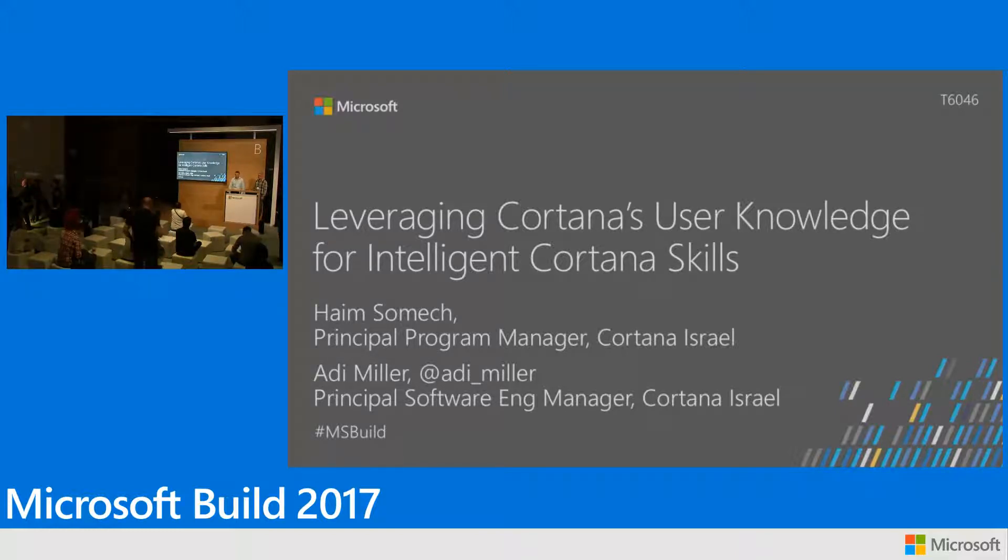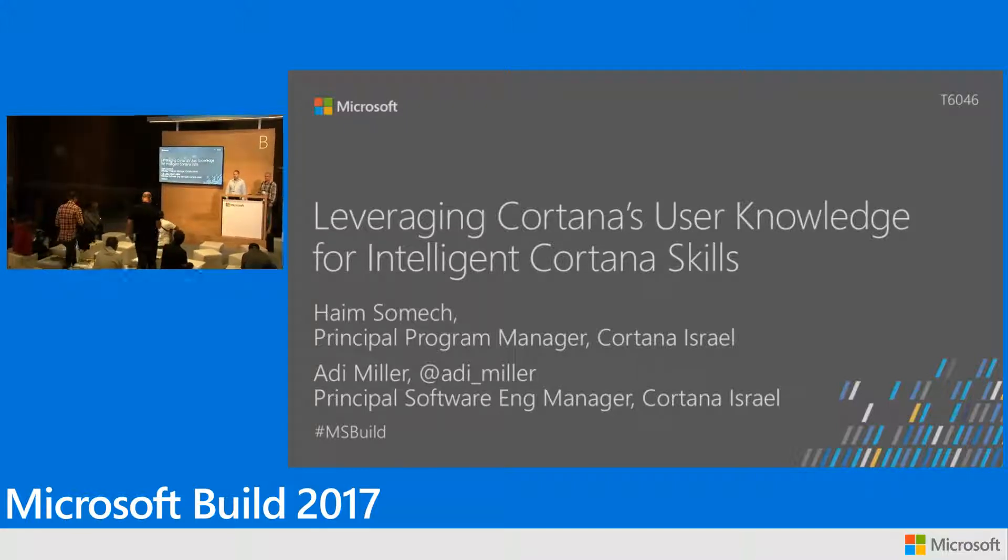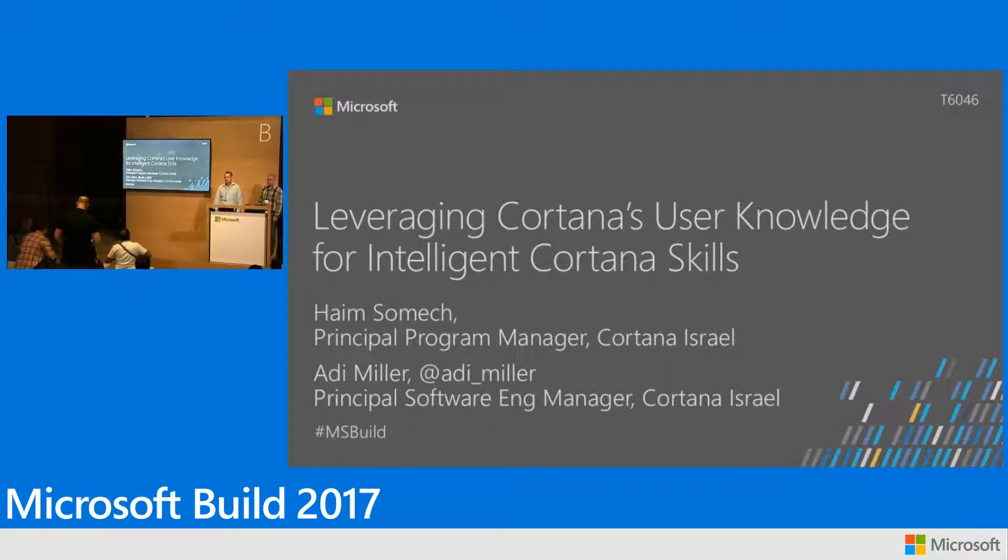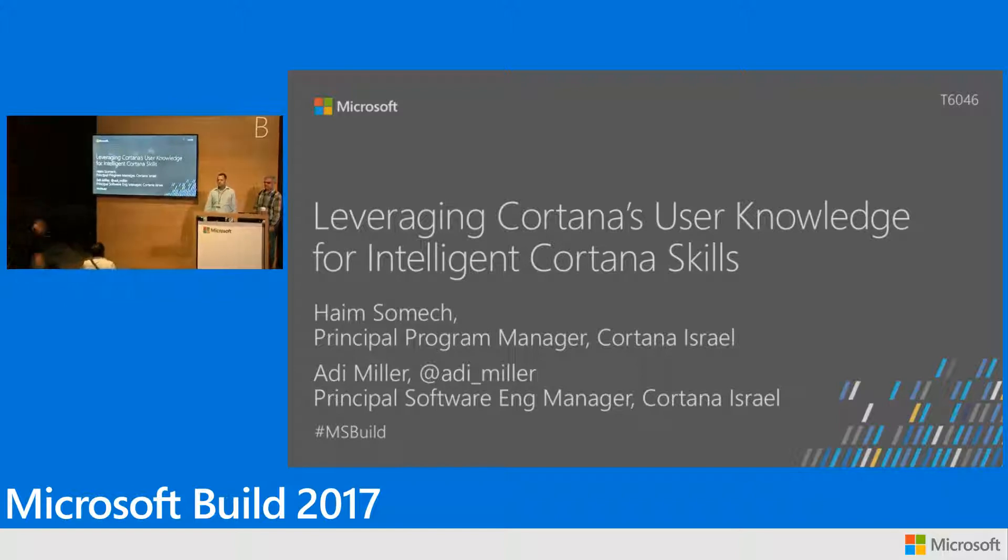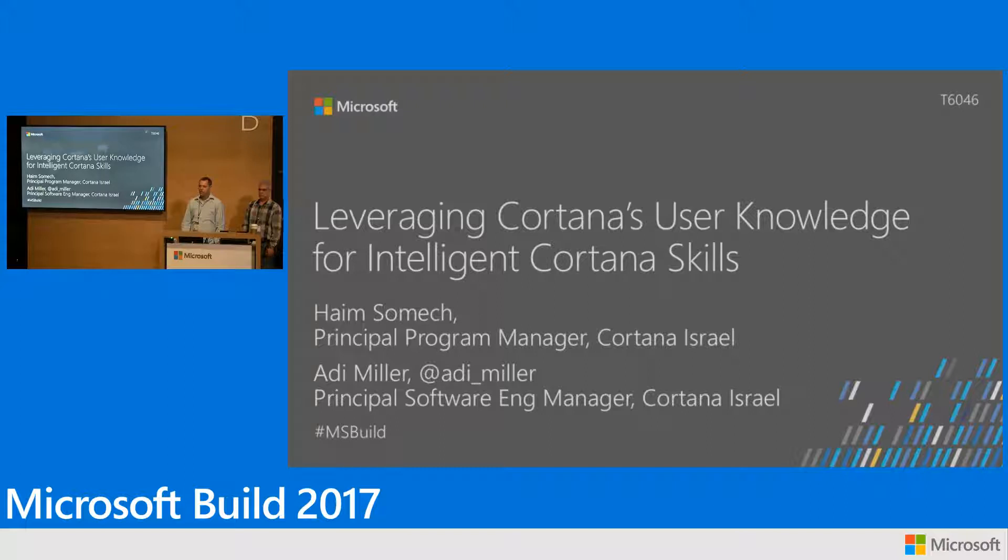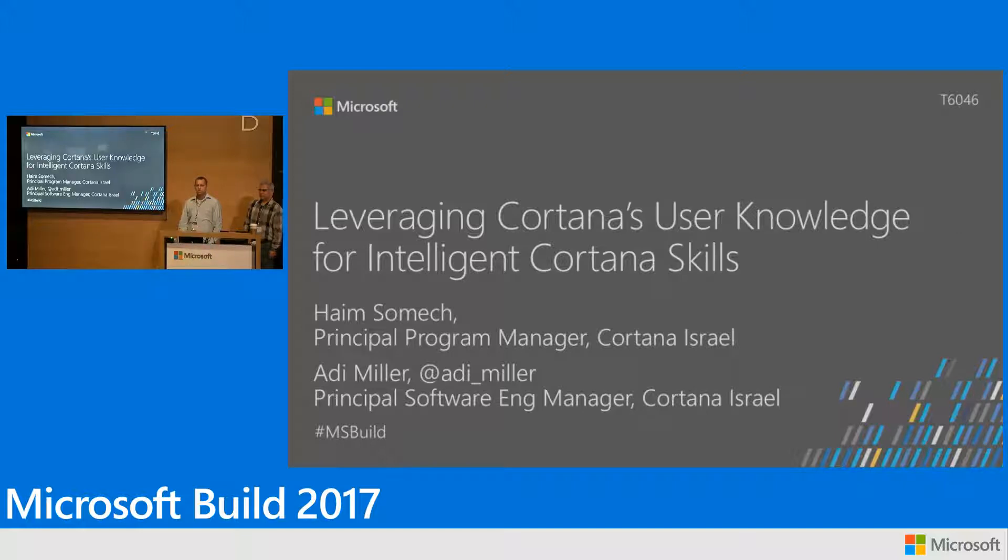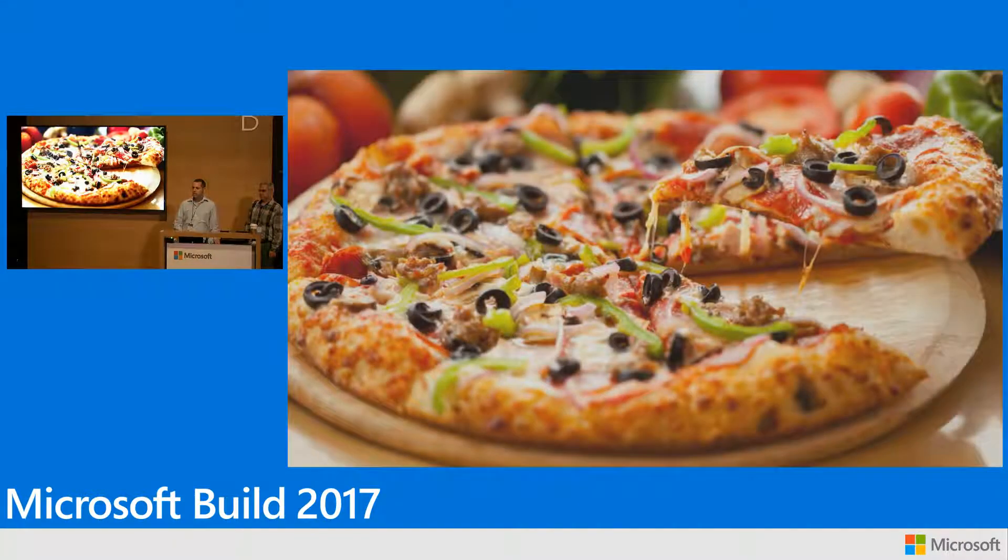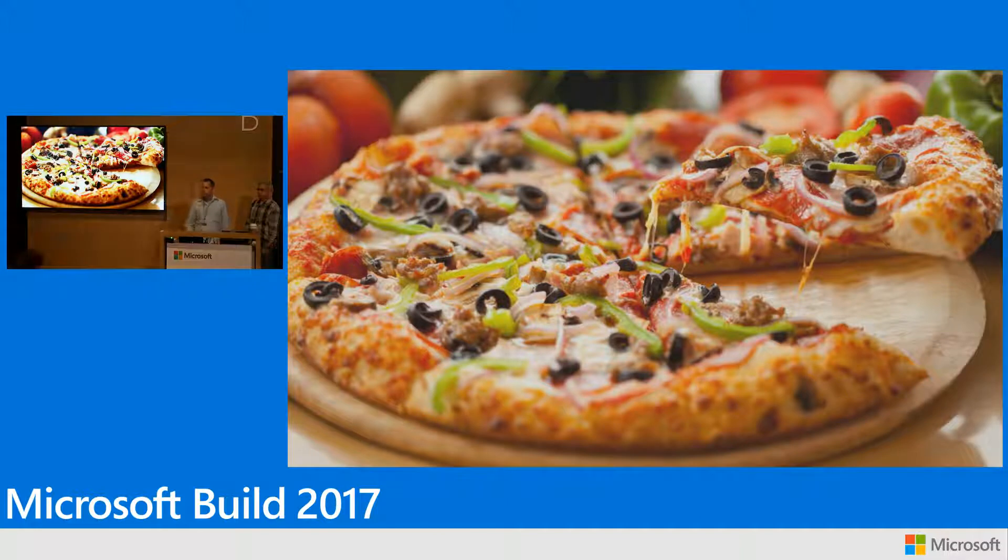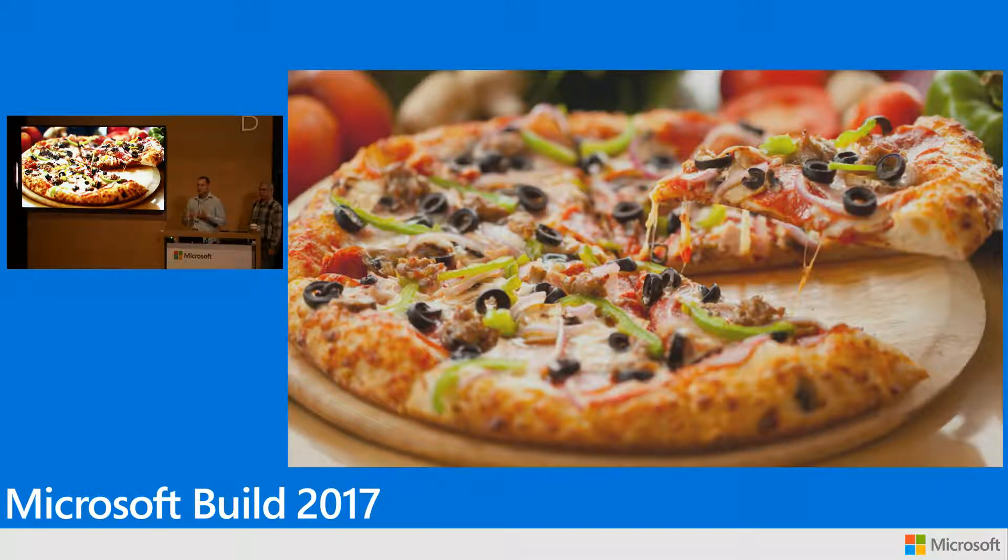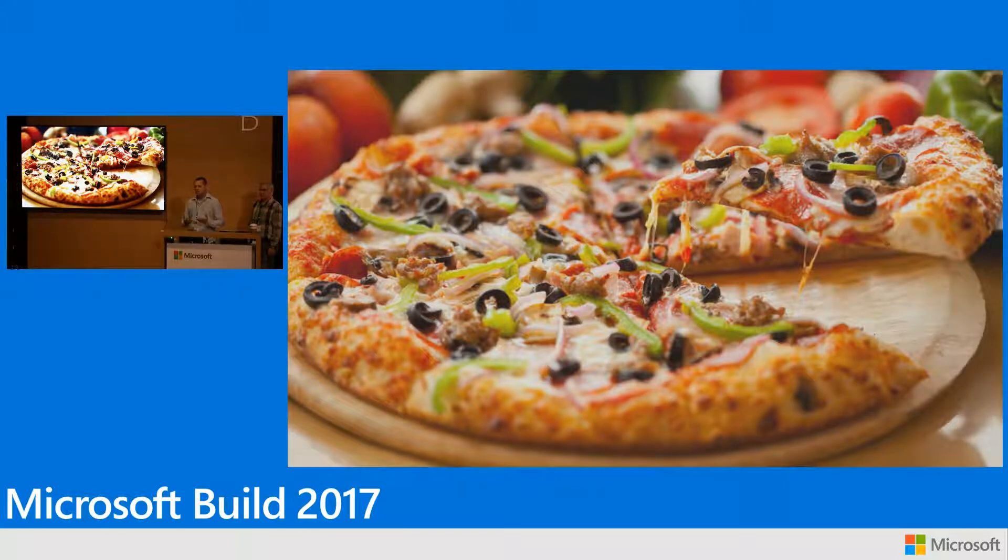Hopefully you all got a chance to learn a little bit and see some of the capabilities of the Cortana skill kit. If you didn't get a chance, the booth for our colleagues is right over there. You'll be able to see a lot of capabilities around building Cortana skills using the Bot Framework. What we want to show you today is another feature of the skill kit, basically the ability to add some of the personalization and the knowledge that Cortana has about the user.